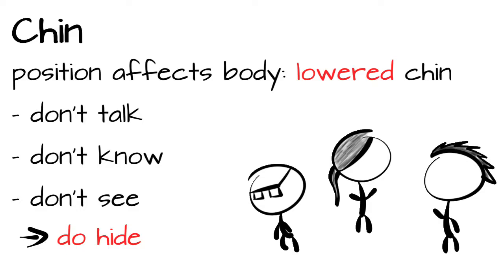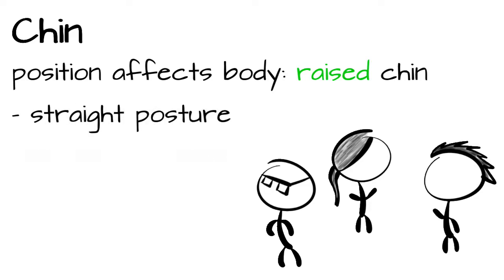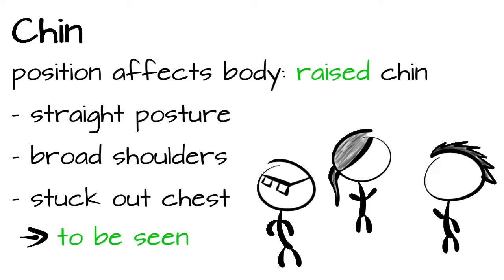The complete opposite is the raised chin, often accompanied by a straight posture, broad shoulders and a staggered chest. We want to be seen. And we want people to know. We radiate with confidence. That is correct. I did that. You can't touch me.